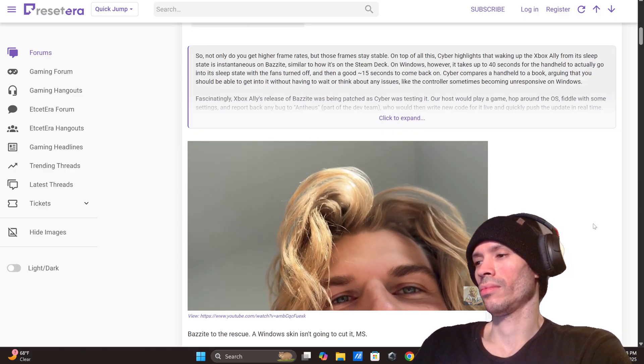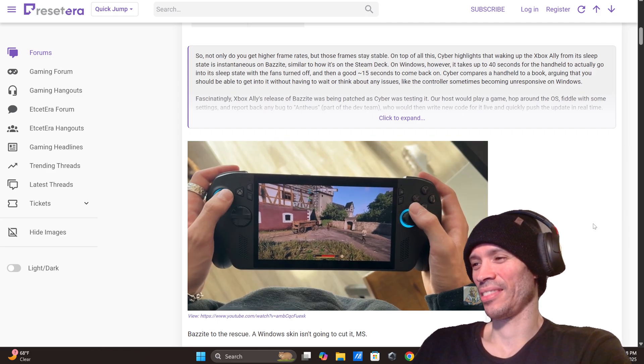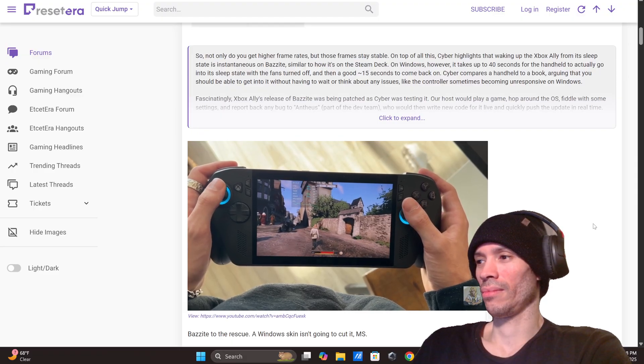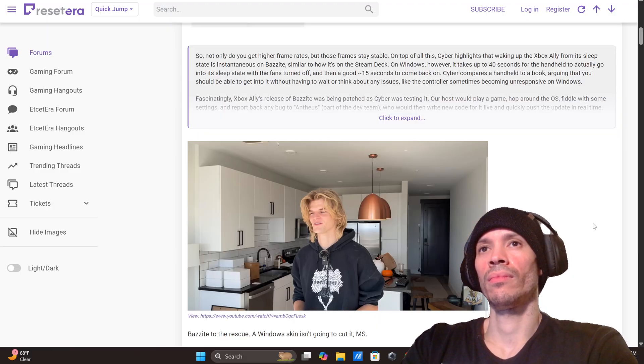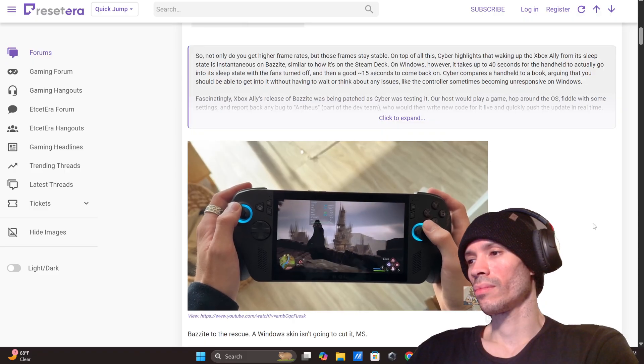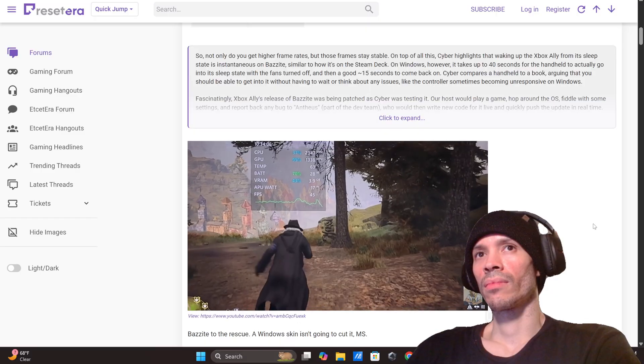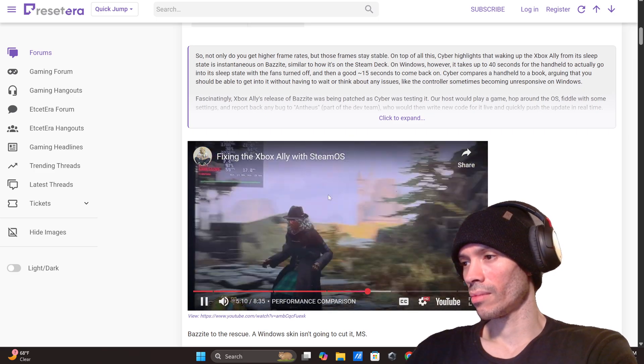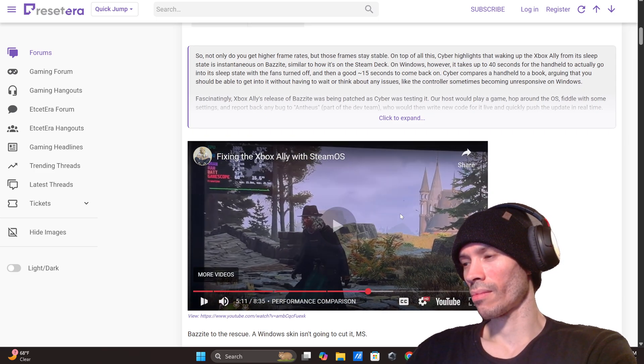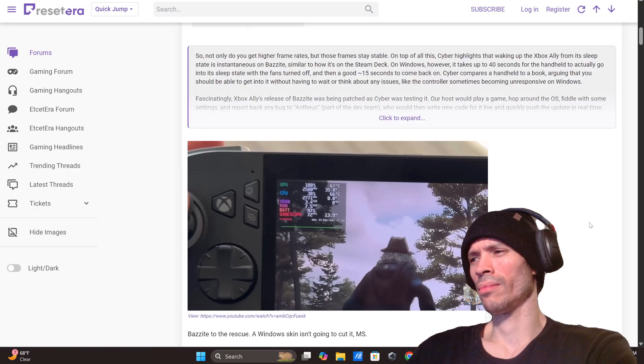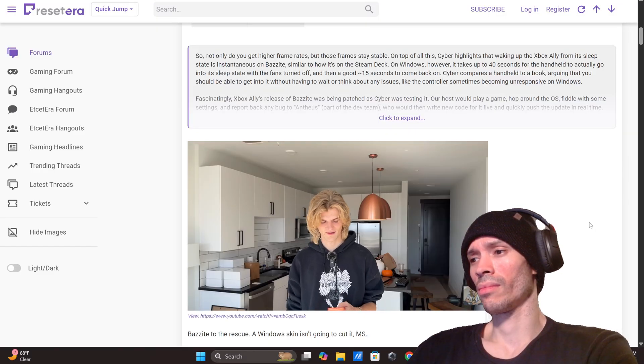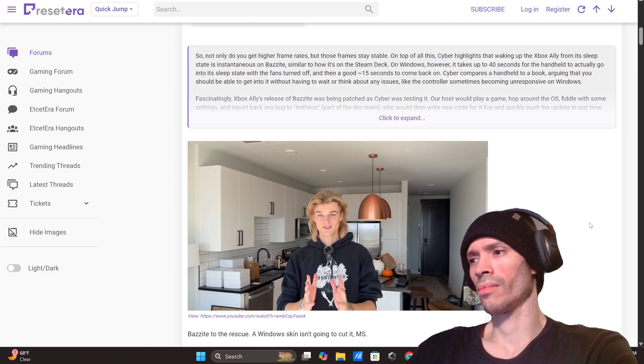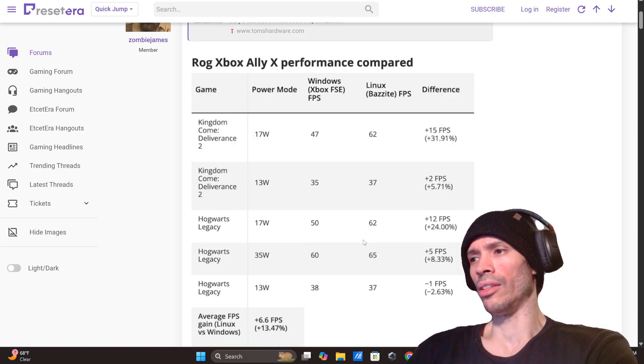You guys don't have to sub if you don't want to sub, but if it's your vibe, it's your freaking vibe. And then I've set it to 13 watts, 13 watts is if you really want to conserve energy. Windows is at 35 frames per second, Steam is at 37, not a big deal. This game is amazing, Hogwarts Legacy at 17 watts, which is performance mode. Windows is getting 50 frames per second and Steam is getting 62 frames per second, the exact same everything. 35 watts, Windows is getting 60 frames per second and Steam is getting 65. And then if you do 13 watt, it's the same thing, 38 on Windows, 37 on Steam. So you can see there's at that 17 watt middle point there's a big difference in performance.